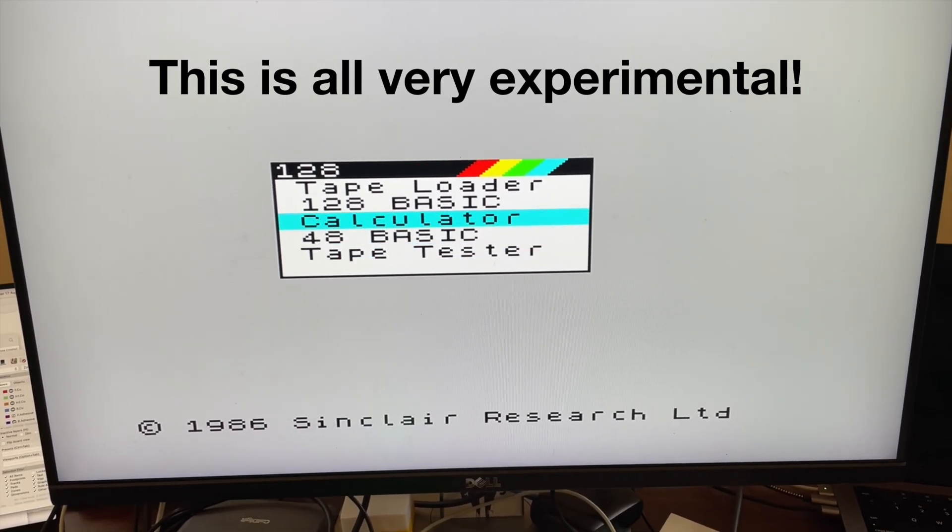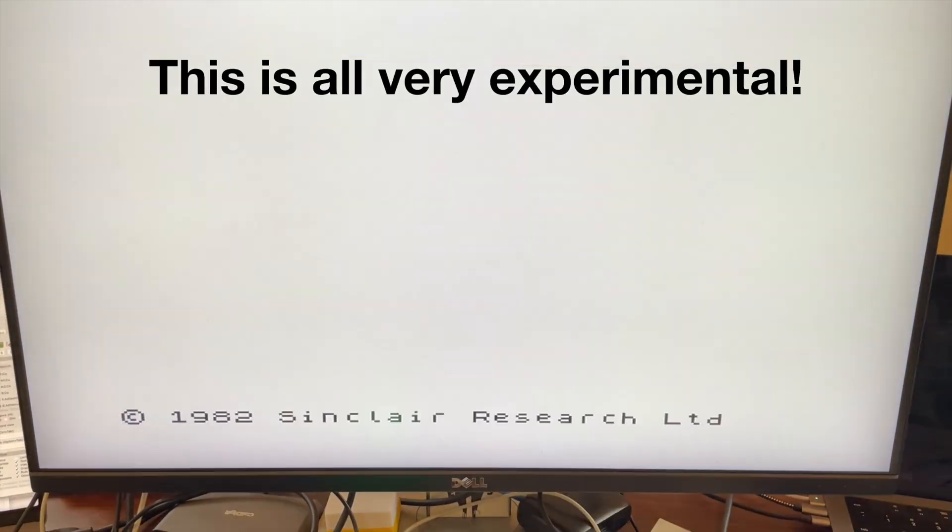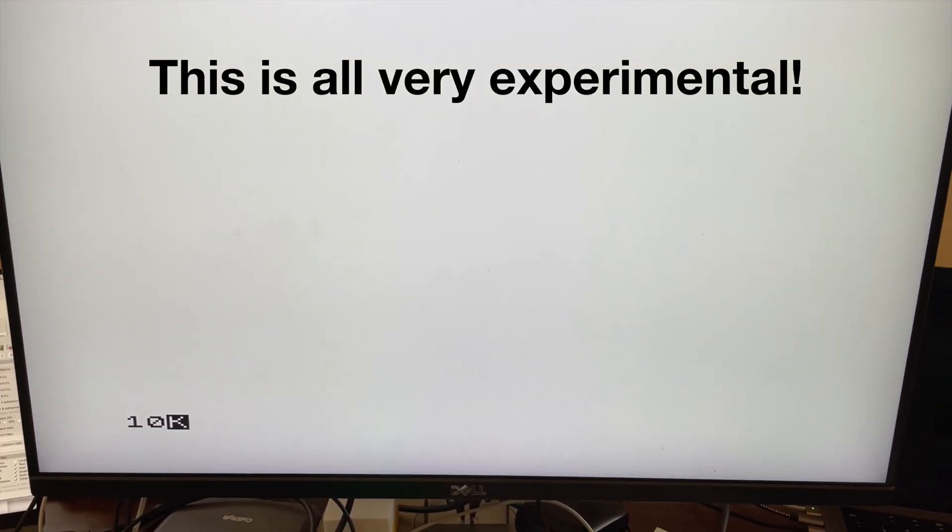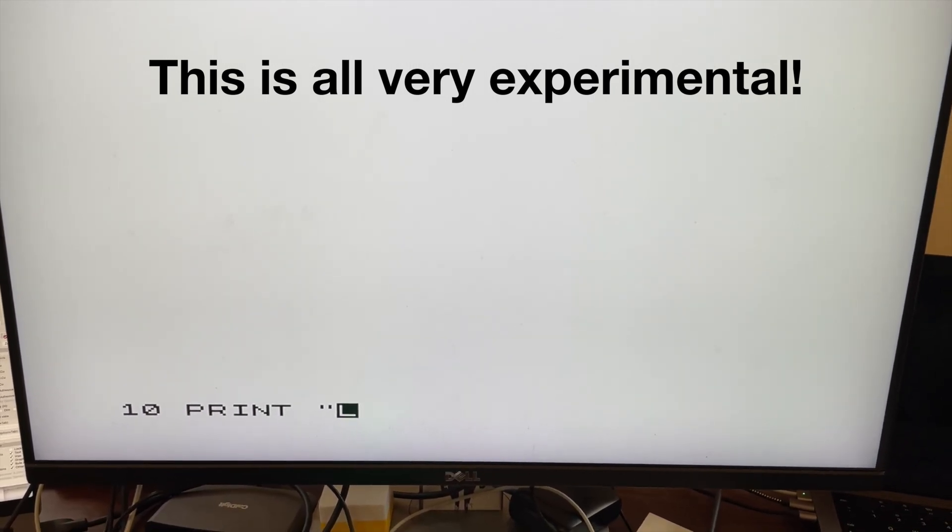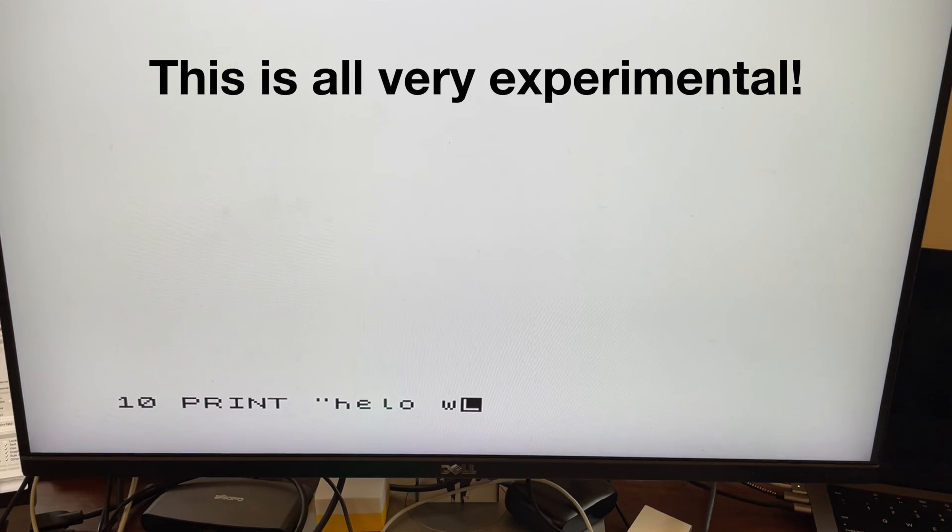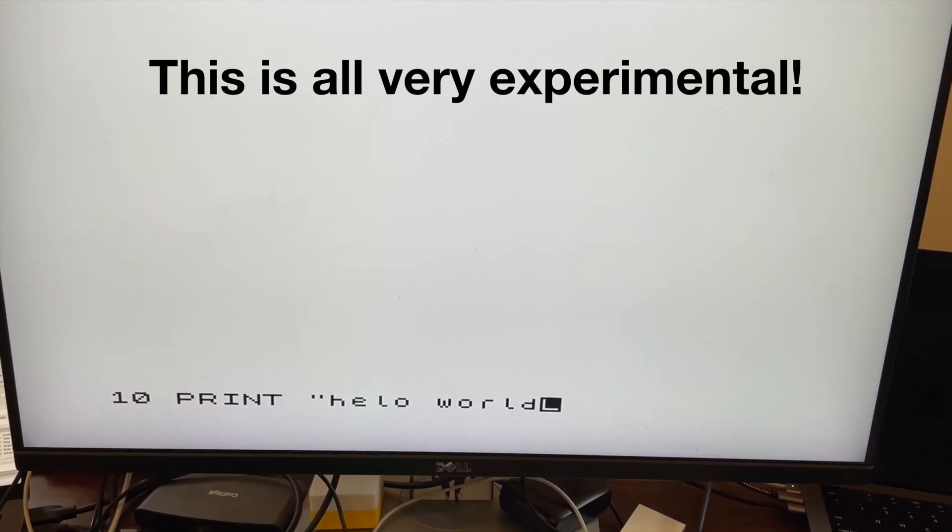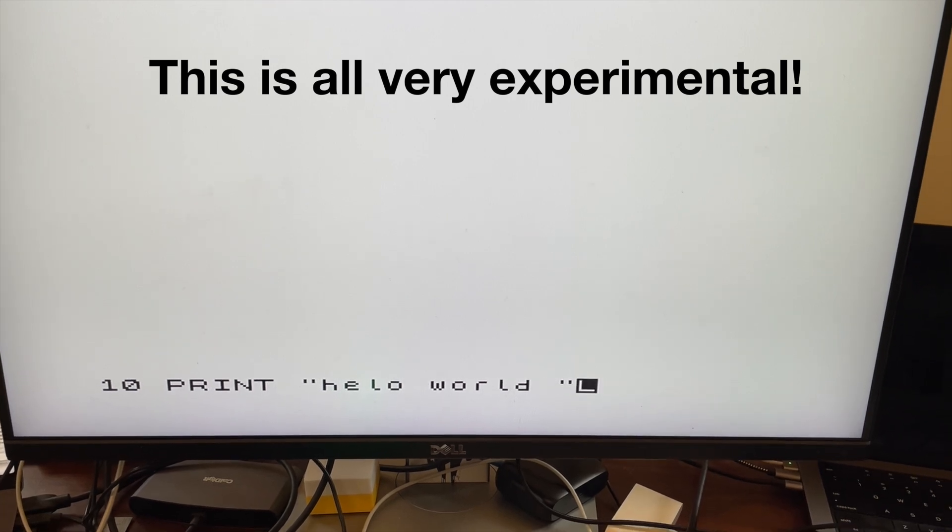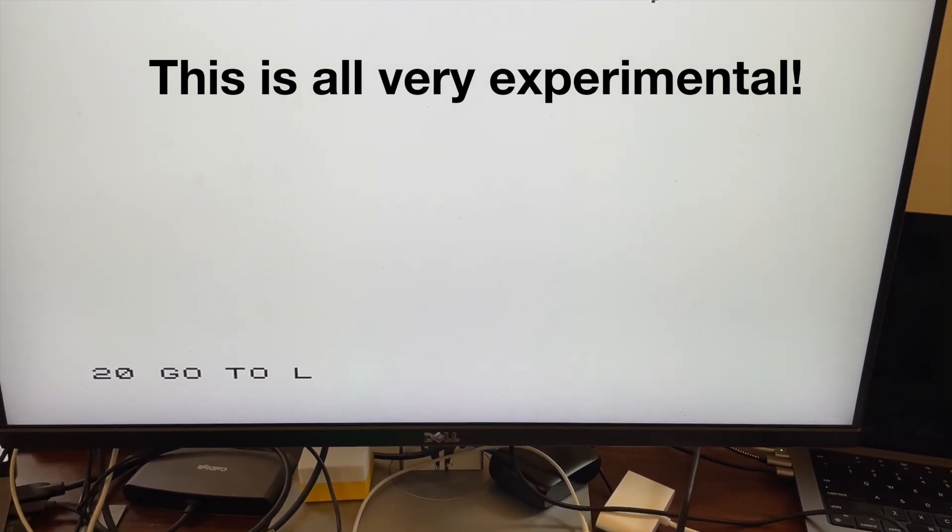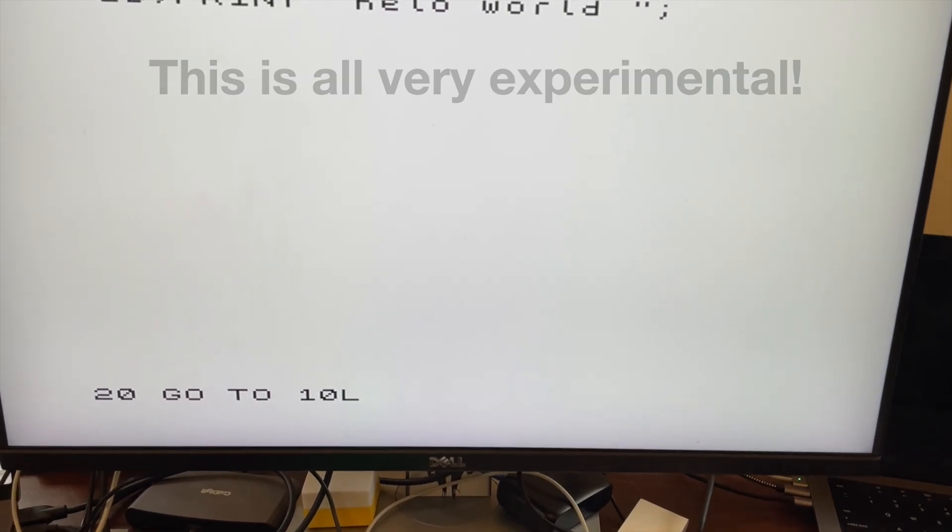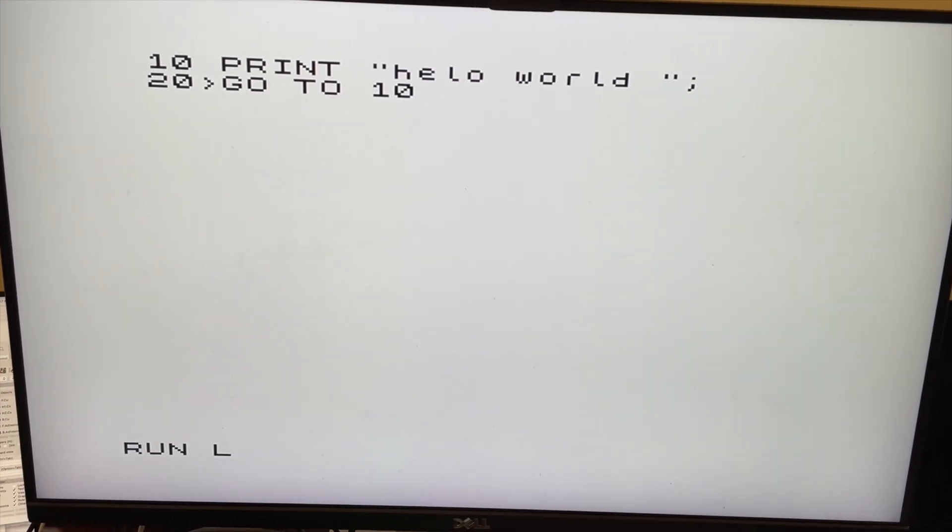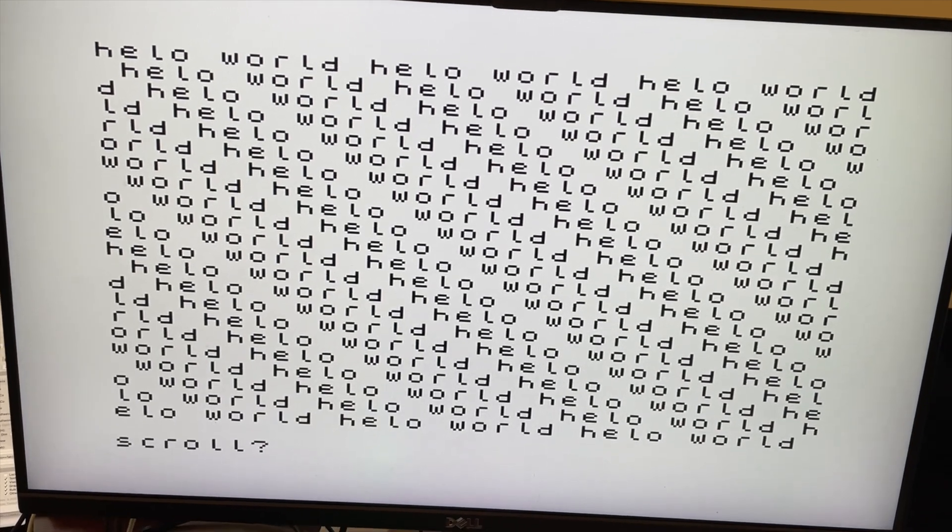So this is all very experimental. Obviously at some point we'll need to make this work properly with an expansion board. But yeah. It's pretty good. So let's just type in a bit of code. Hello world. Where's the semicolon gone? There it is. There we go. Big screen for you all.